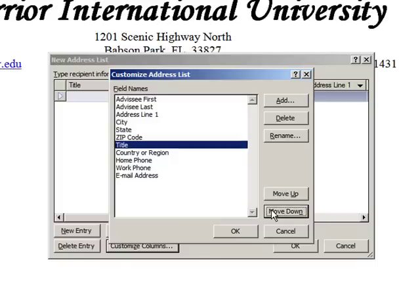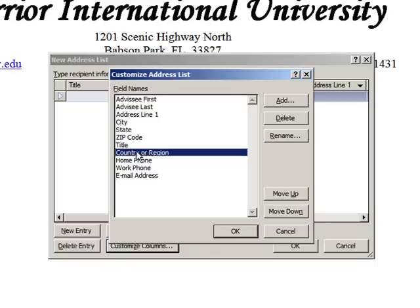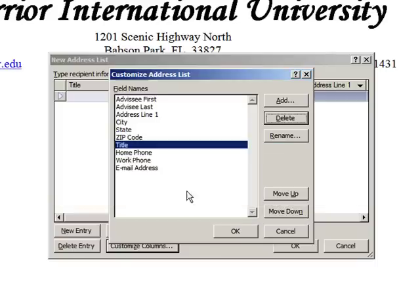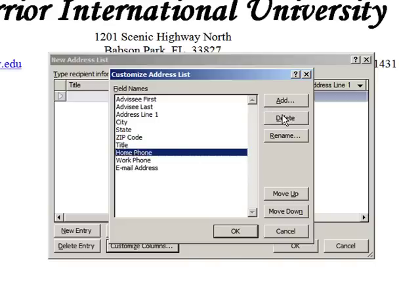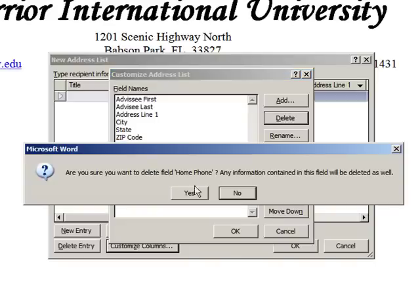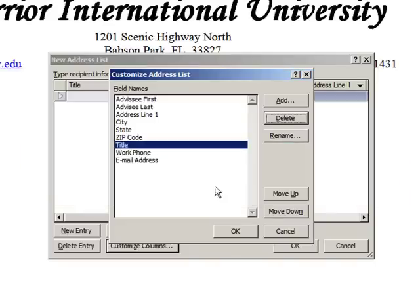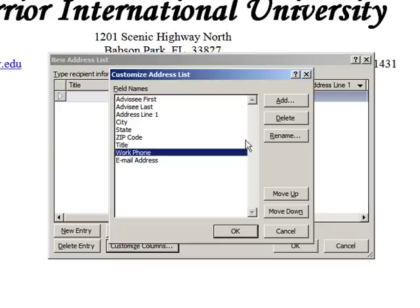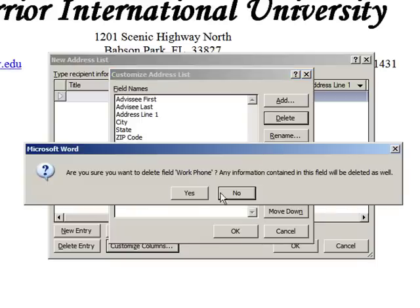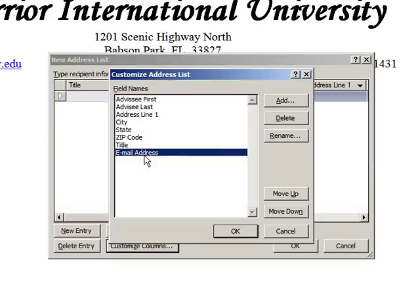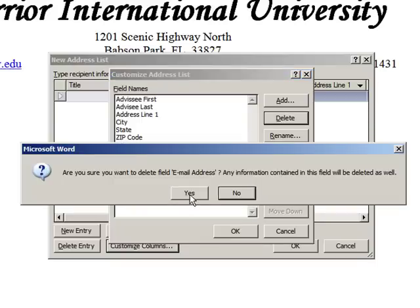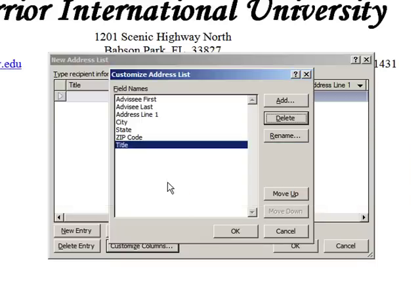Country or Region I don't need for this instance. And I don't need these three either, so let me just delete those. Work Phone — delete. Email Address — delete. Now there are some additional fields that I still need for this very customized report, so I'm going to go to Add.